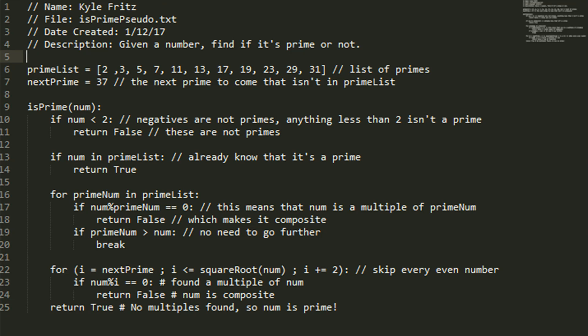Going back into the definition, if the number is less than 2, you're going to return false. This is because negatives are not primes and 0 or 1 are not primes. So you've already found out it's not a prime.